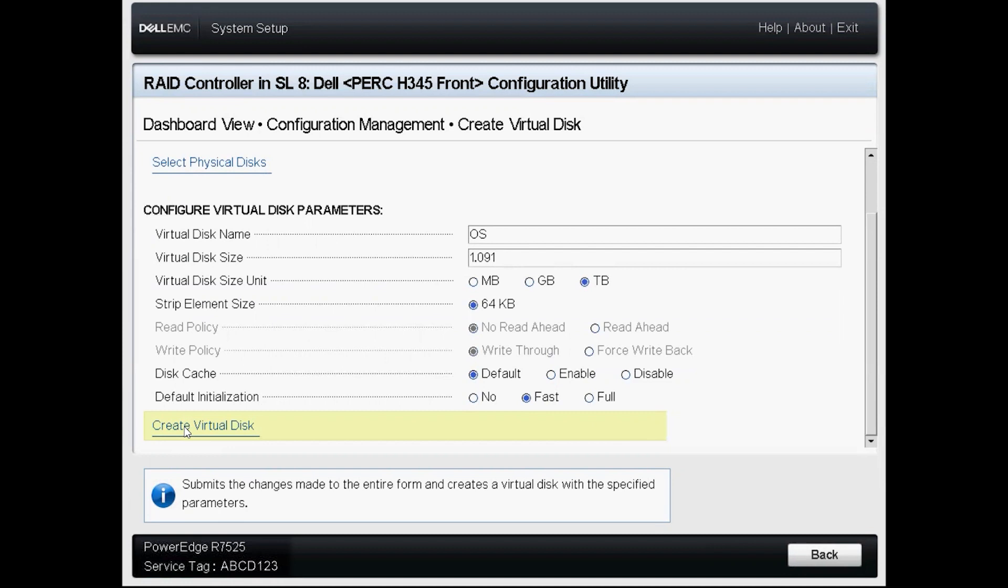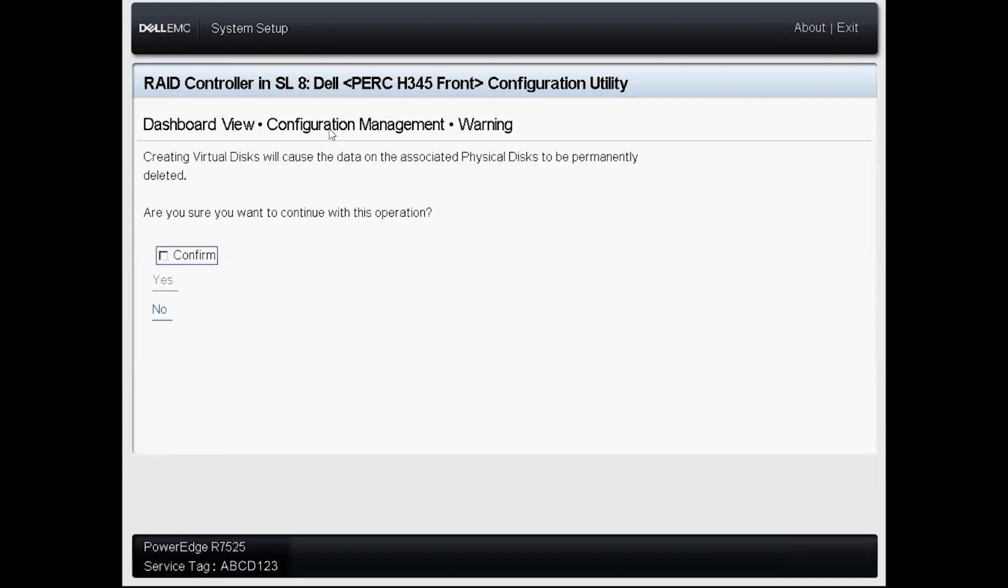Go ahead and click create virtual disk and then we see this warning popping up telling us that any data that is on those disks will be destroyed. This is our last chance to back out if we decide that there is some data that we need to hang on to.